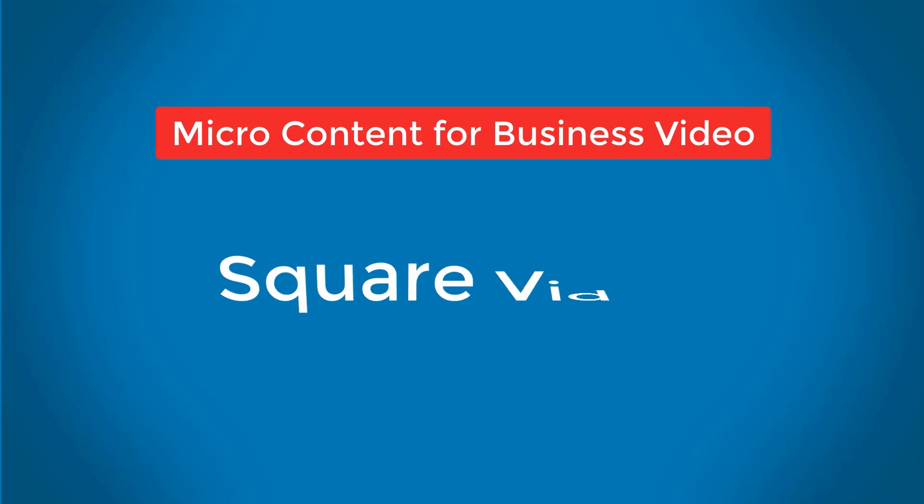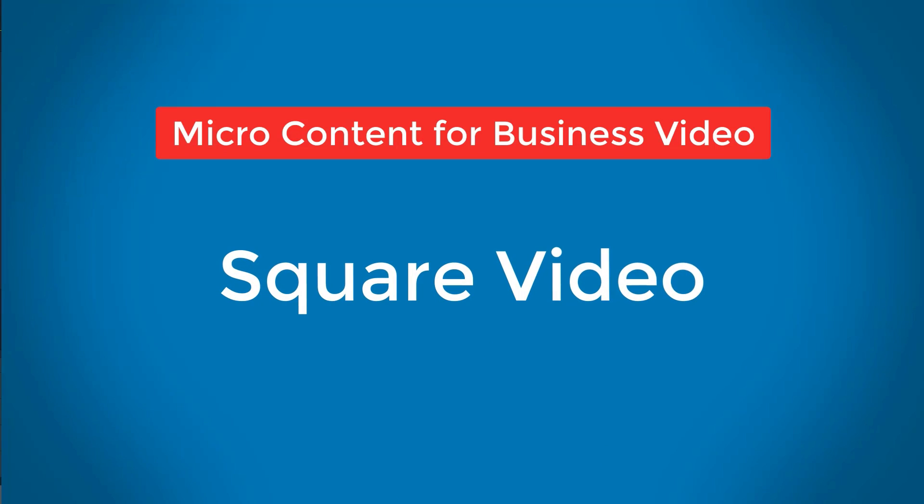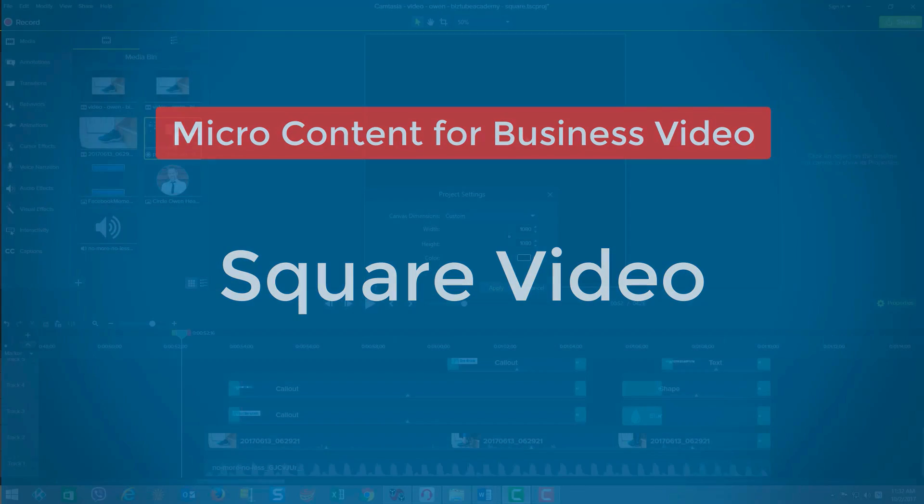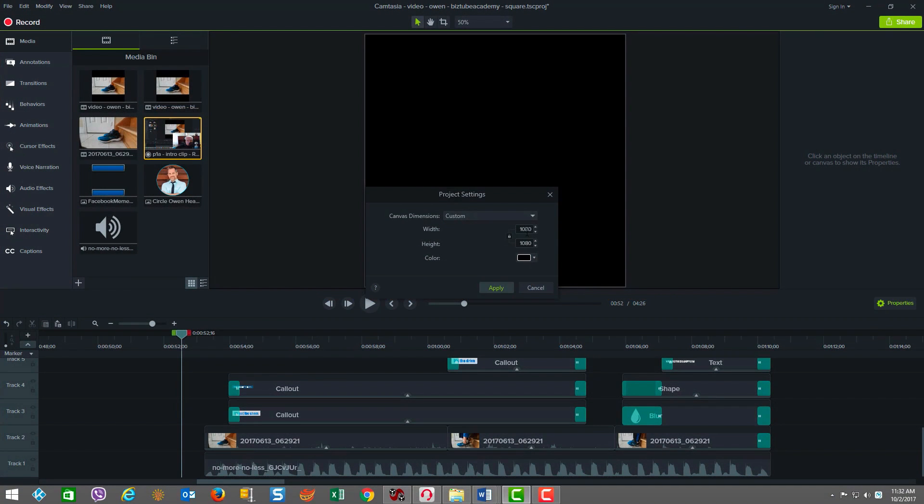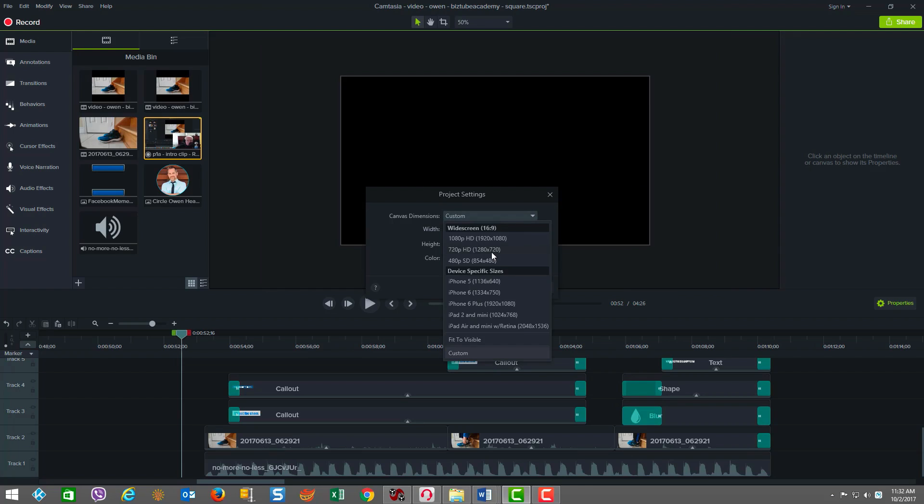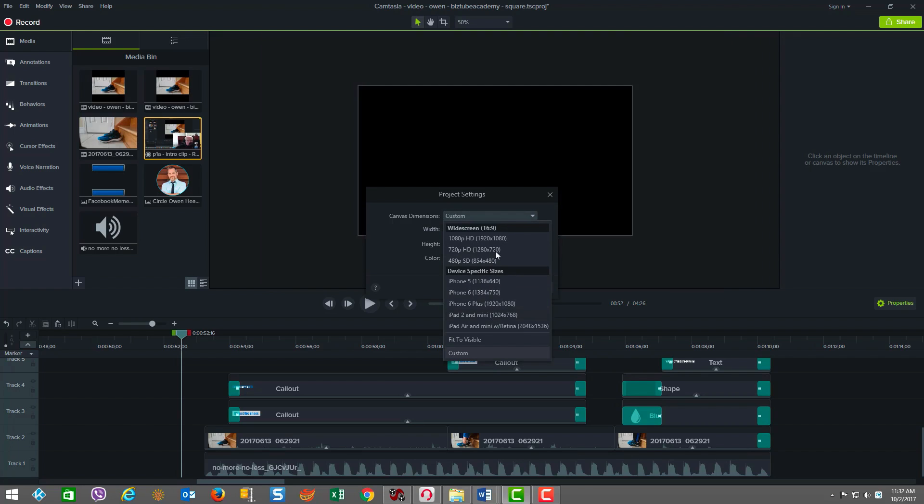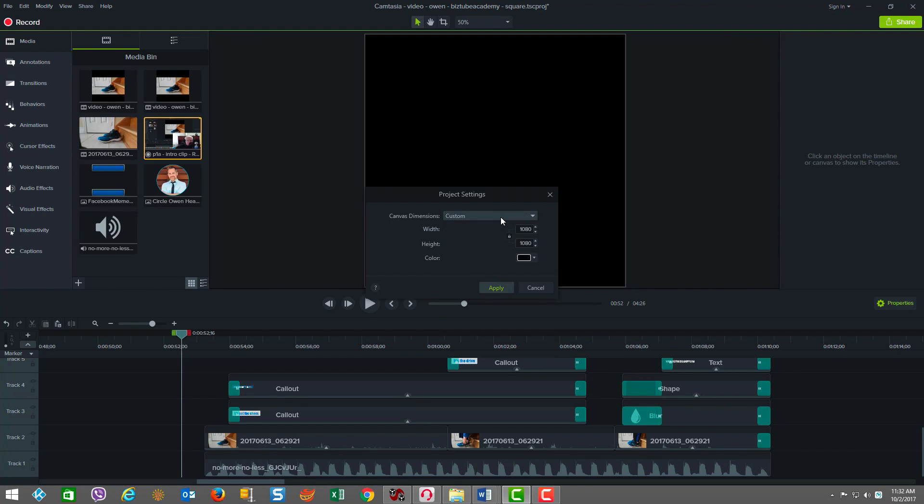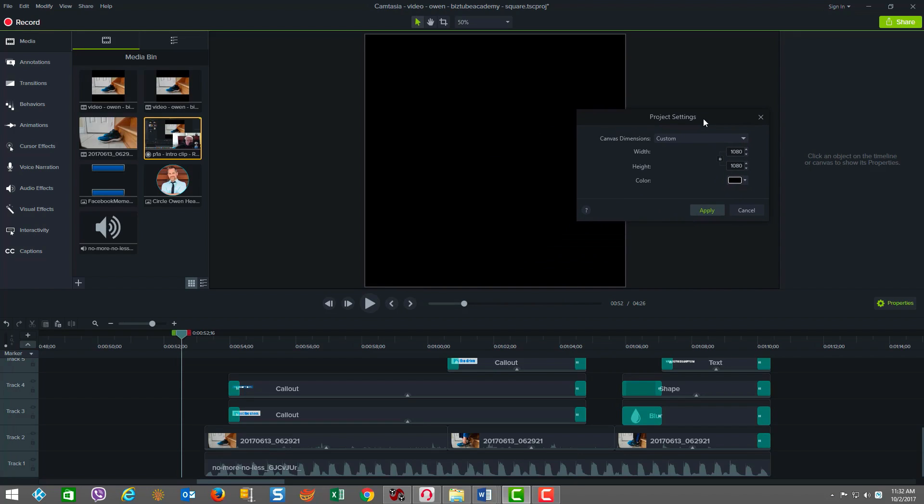First off, you want to set your canvas dimensions to 1080p by 1080p. As you can see, I've done that here in the custom setup. There are all kinds of other dimensions, but for social video and for this kind of product that we're doing today, you want to have 1080p by 1080p so that you can get the greatest usage out of the real estate on the screen, especially when people consume things through social feeds where square videos are where it's at.